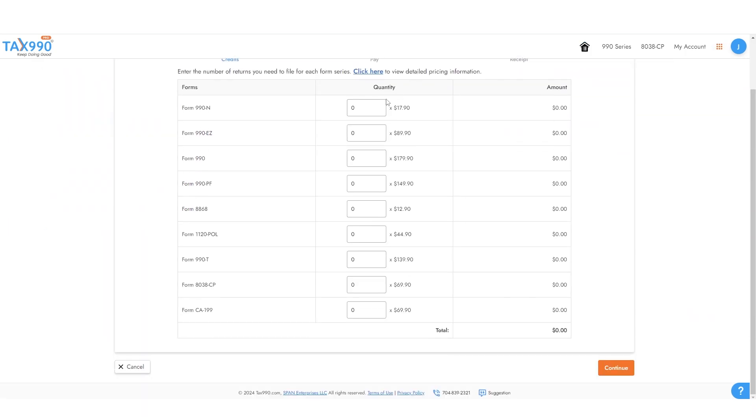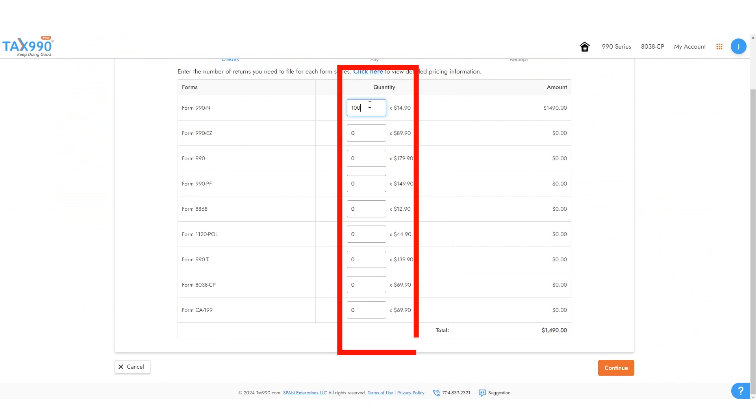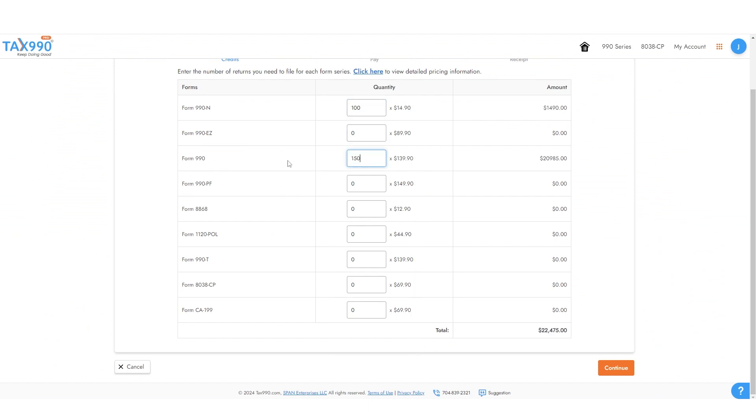You will see a list of forms that we support and the prices per form. Enter the number of credits you need for each form. The more that you purchase, the greater the discount.